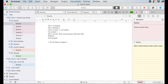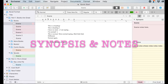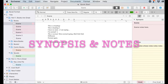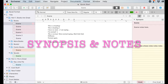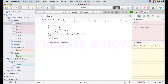Hey friends, let's talk about the inspector pane, specifically the synopsis and notes section. Ask me questions or tell me about your favorite Scrivener features down in the comments below.